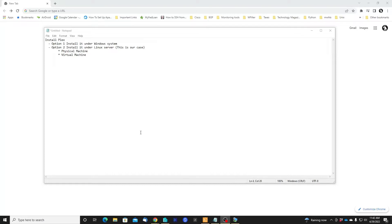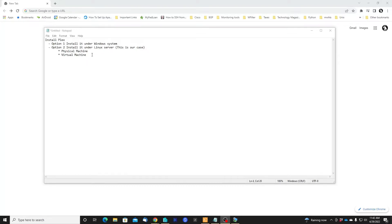Option one will be under Windows systems, and option two could be on a Linux server. In my case, this is our case, I'm going to install it in a virtual machine.